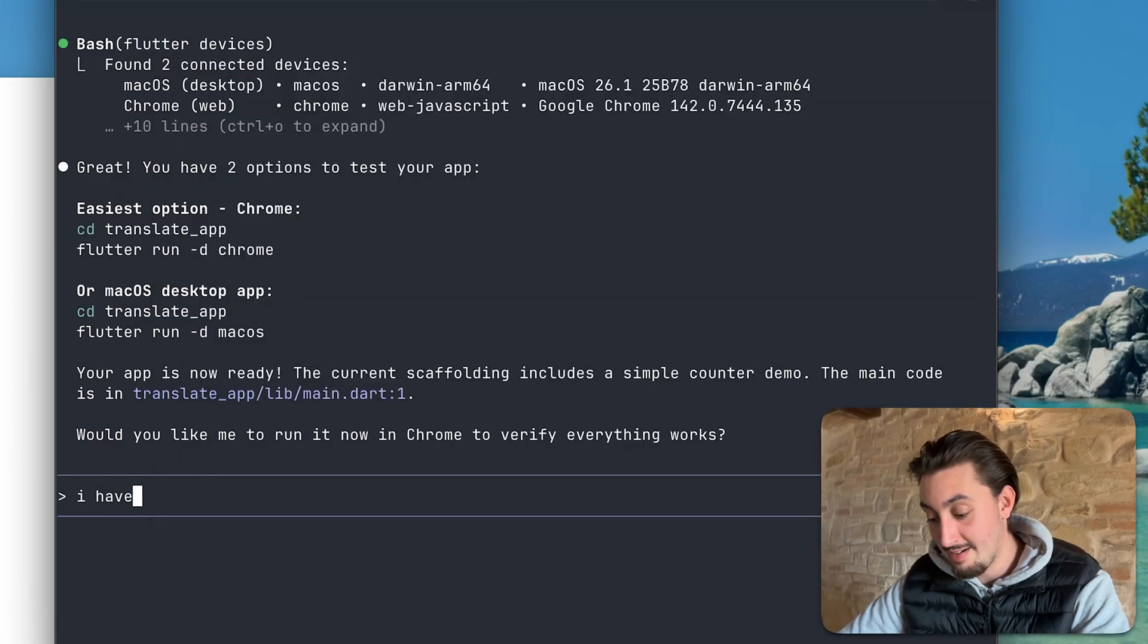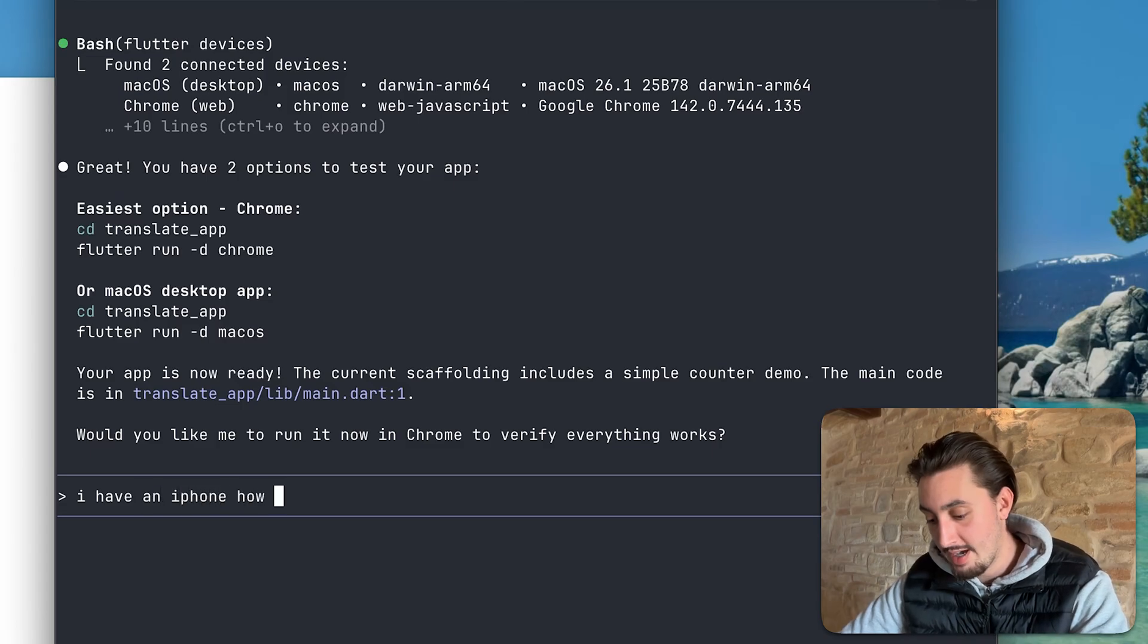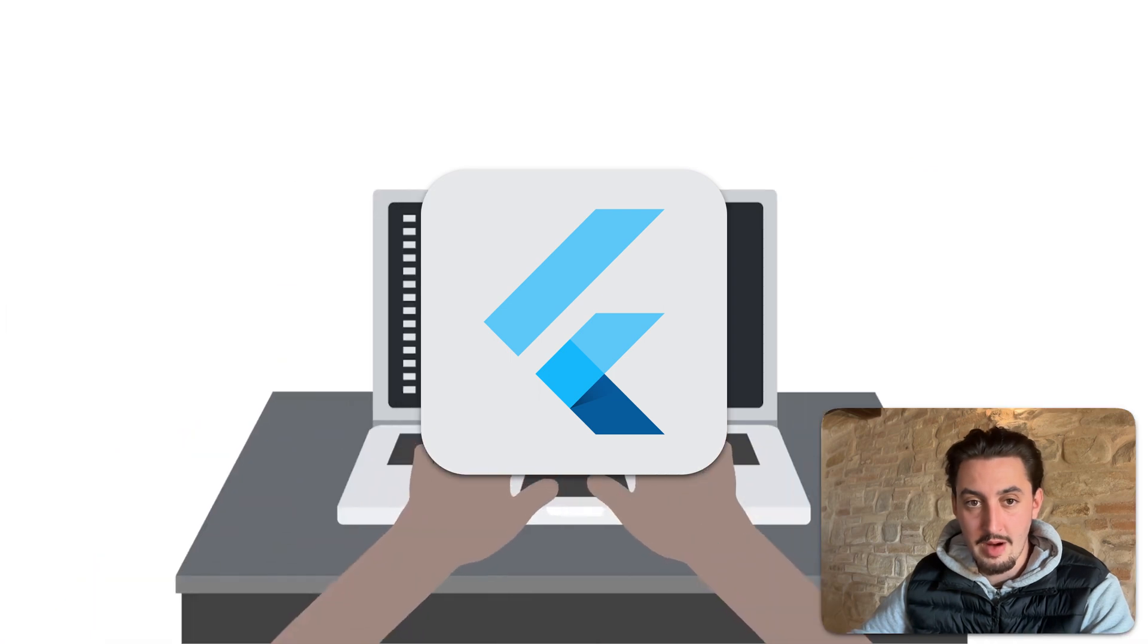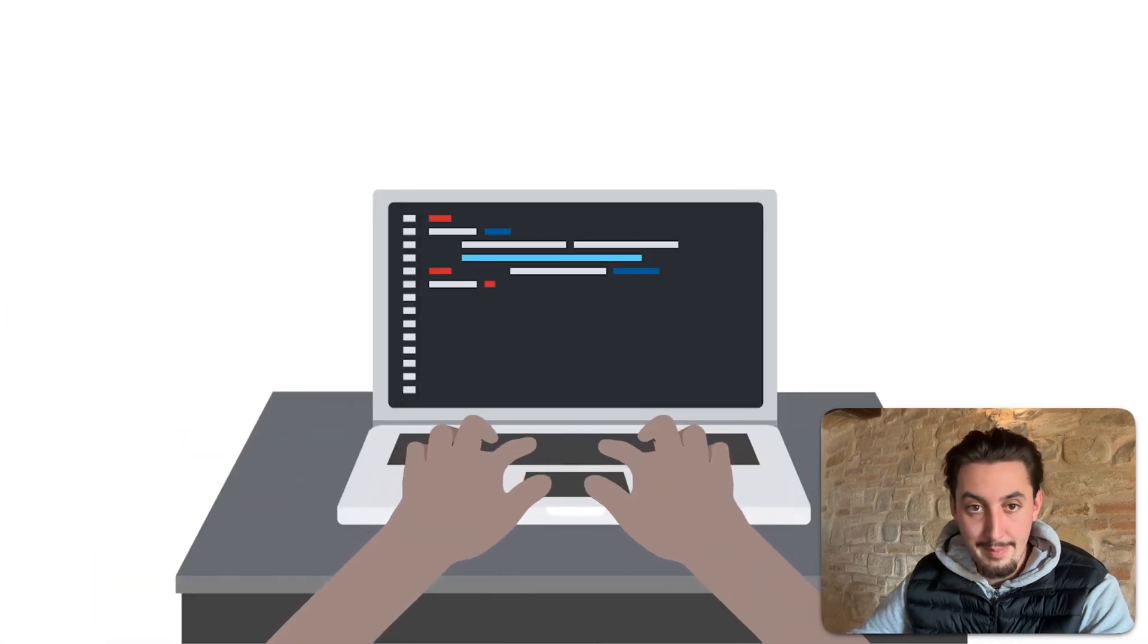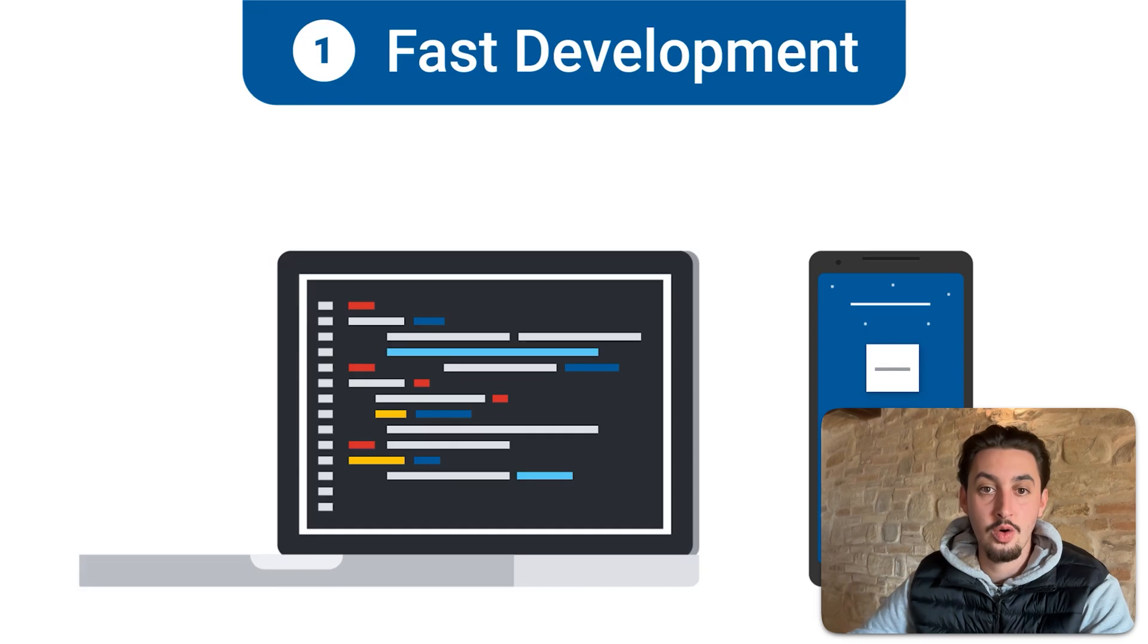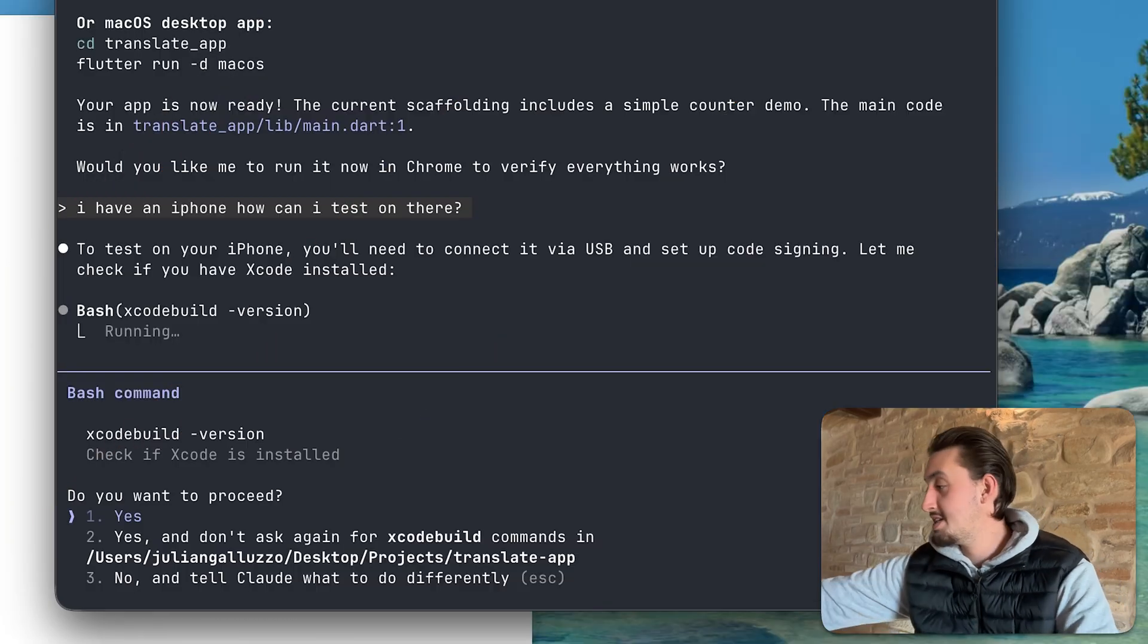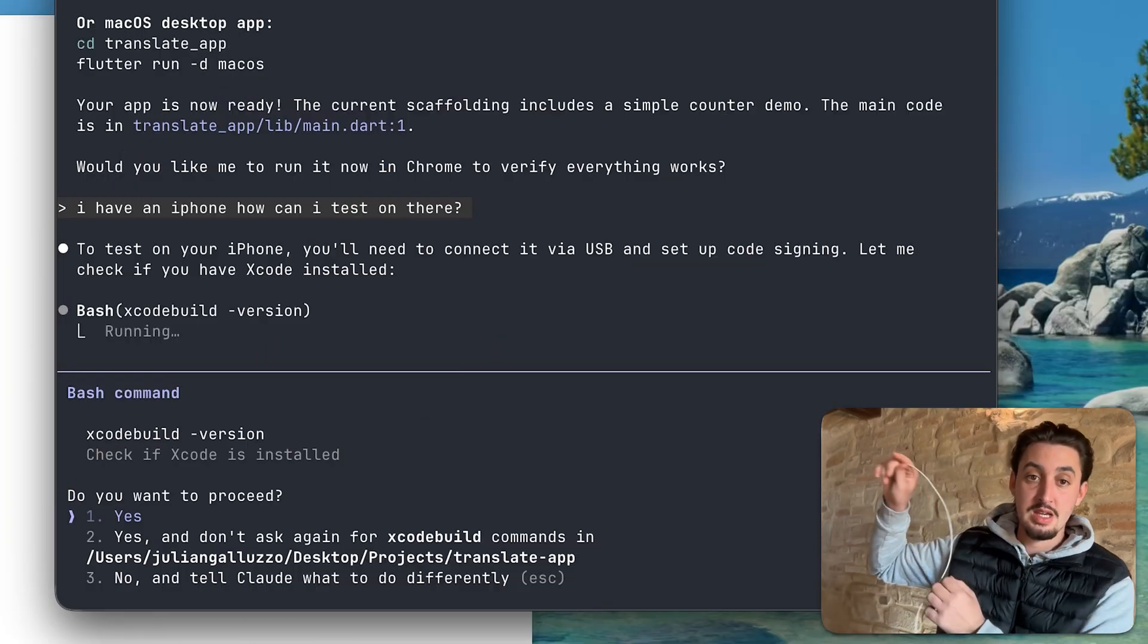I think the thing about Flutter apps, I think it works on the web. I think it works as a desktop app. I think it's like one code for everything. So I need to connect my iPhone via USB. Let me check if you have Xcode installed.